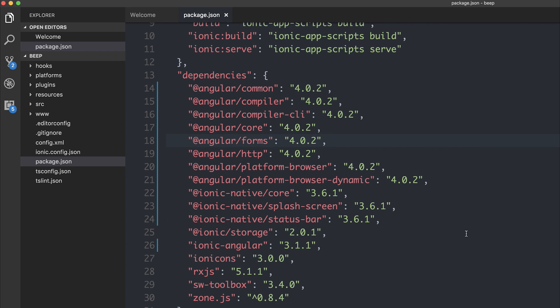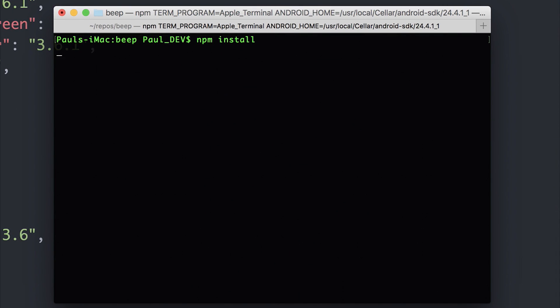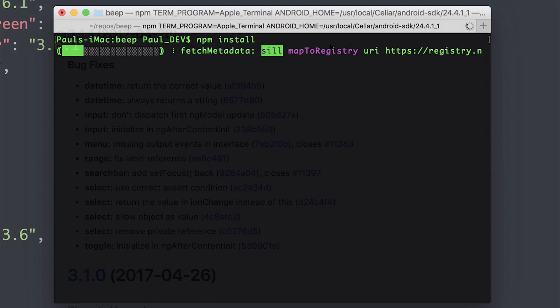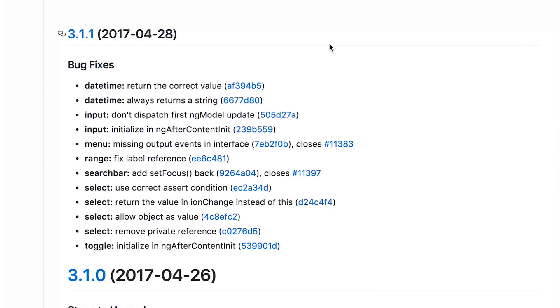Once you've done that, you can remove the node modules folder and of course run npm install once again. If you want a list of the things that have changed in Ionic 3.11, check out the list here on screen for the bug fixes.